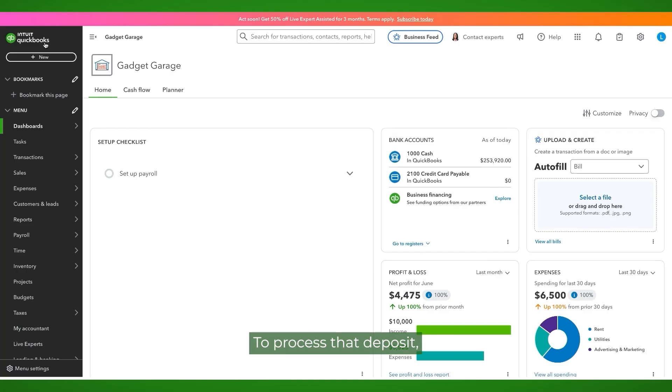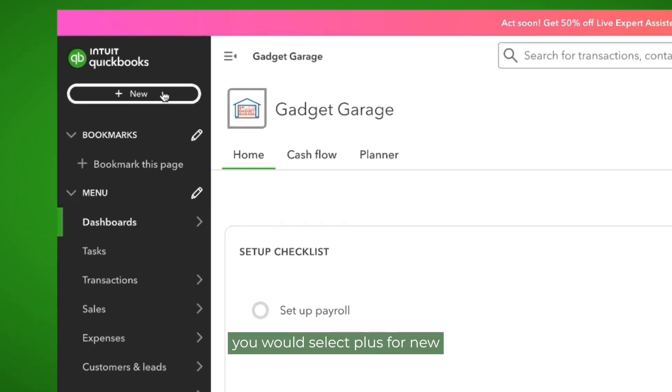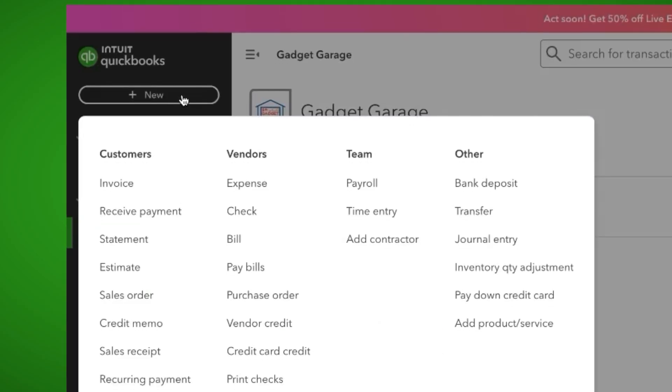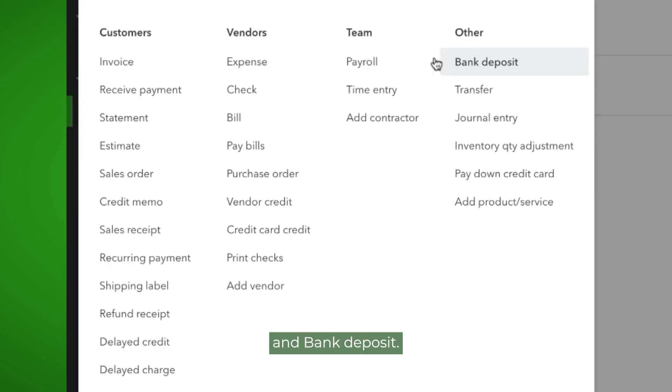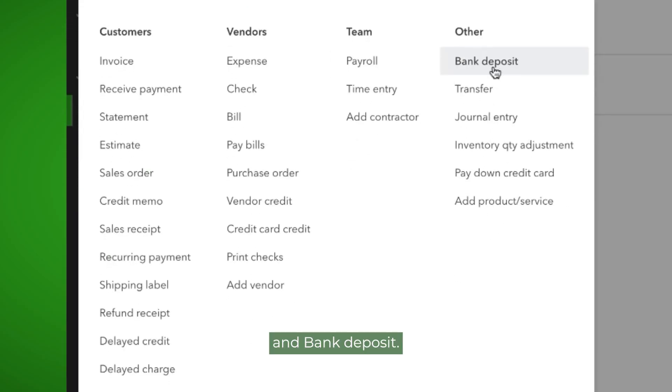A non-customer related deposit would be something like a federal income tax refund, something to that effect. To process that deposit, you would select plus for new and bank deposit.